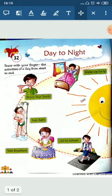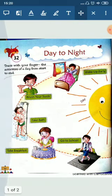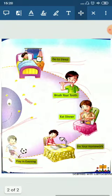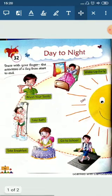Let me repeat one more time. This is day time — this is the sun, so it's daytime. Morning routine: wake up early, brush your teeth, take bath, take breakfast, and go to school. Night routine: play in the evening, do your homework, eat dinner, brush your teeth, and go to sleep. Understood, children? All of you revise it and learn it.